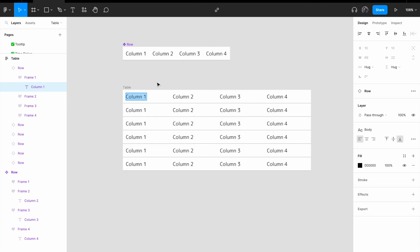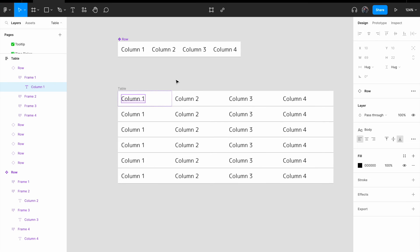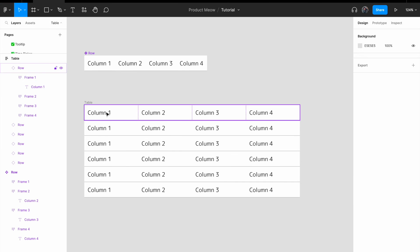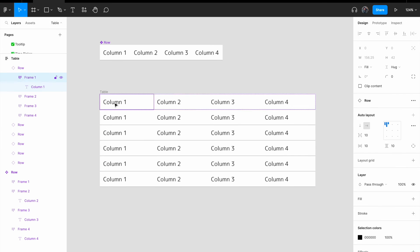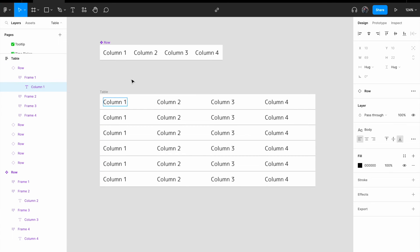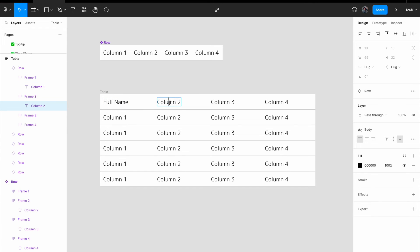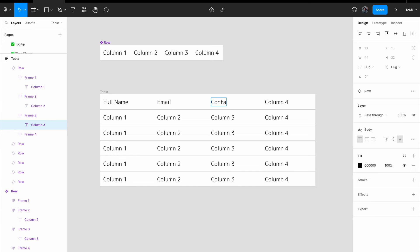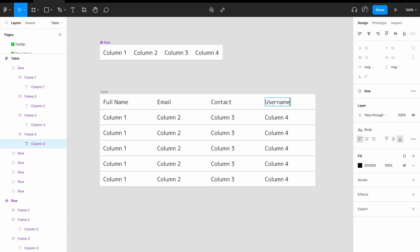Let's give you some real world example. Maybe for this table, it's my customers, okay. I have the full name, the email, the contact, followed by username, okay.